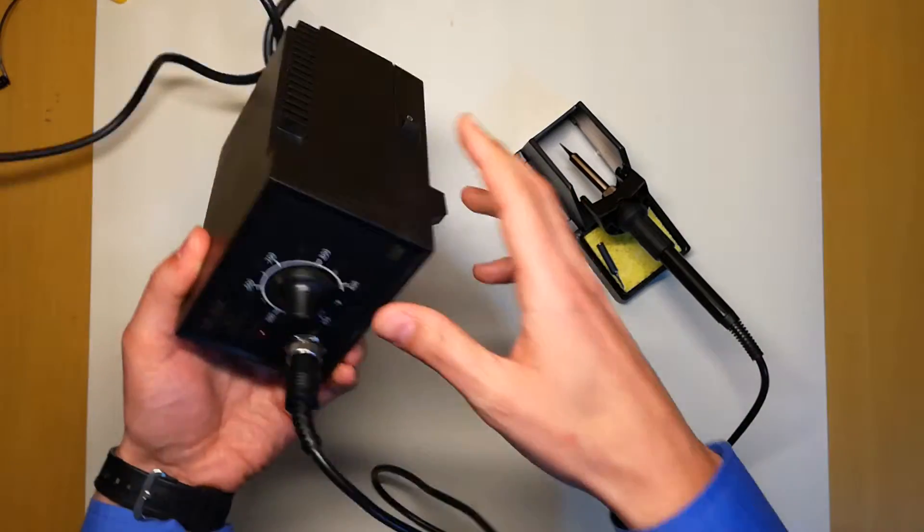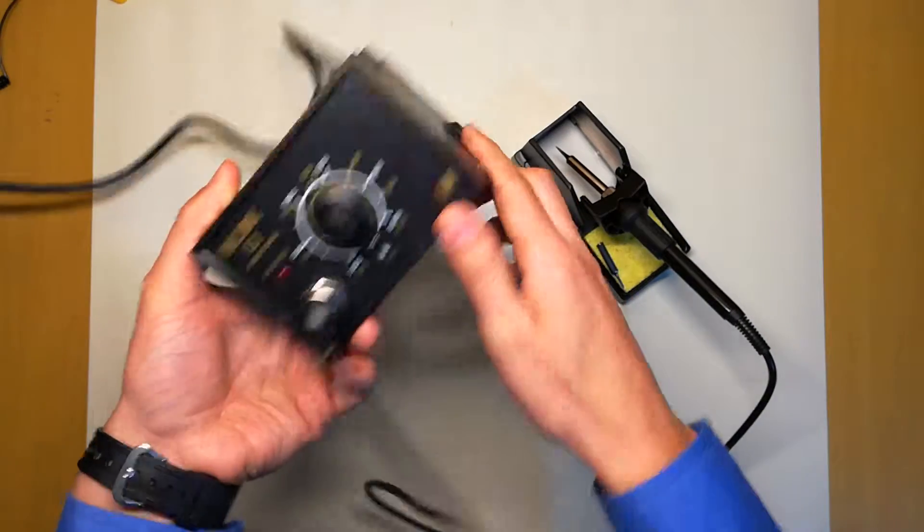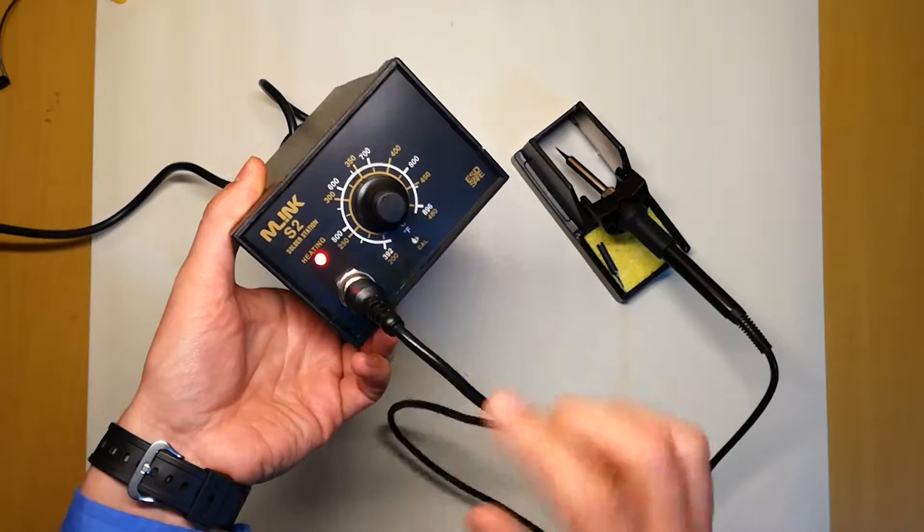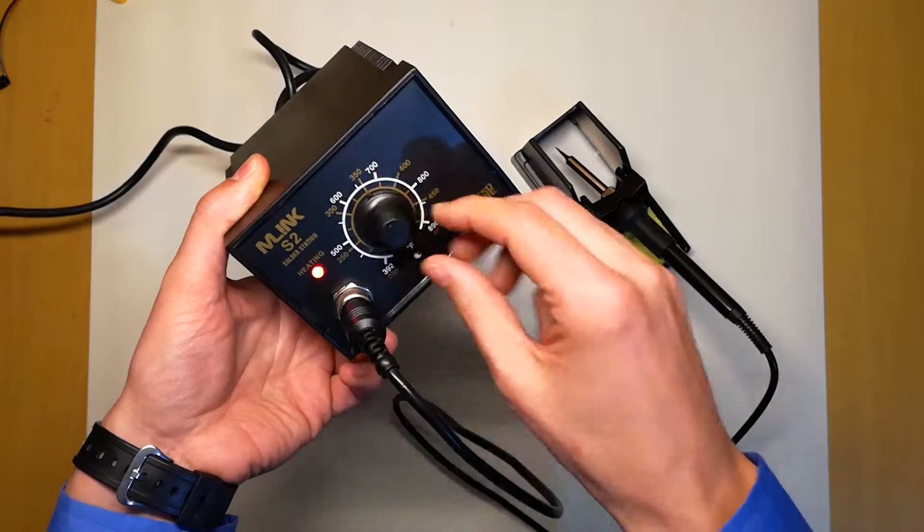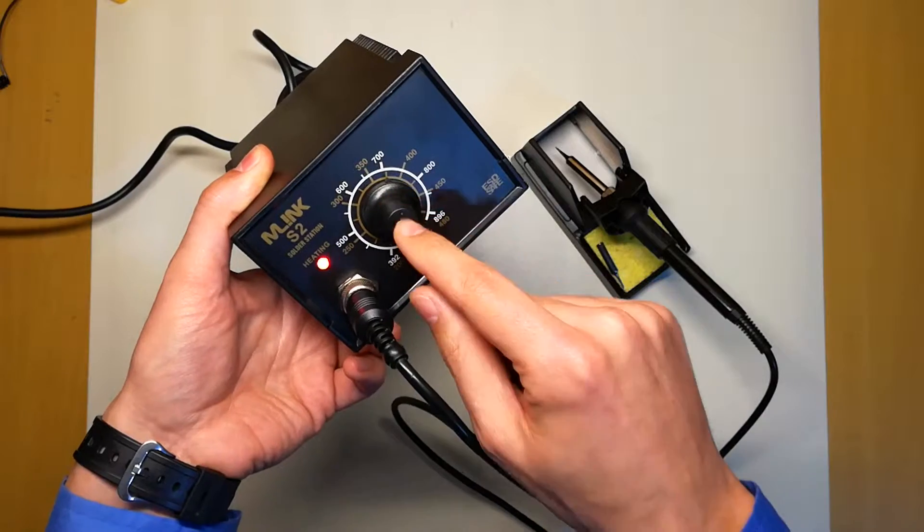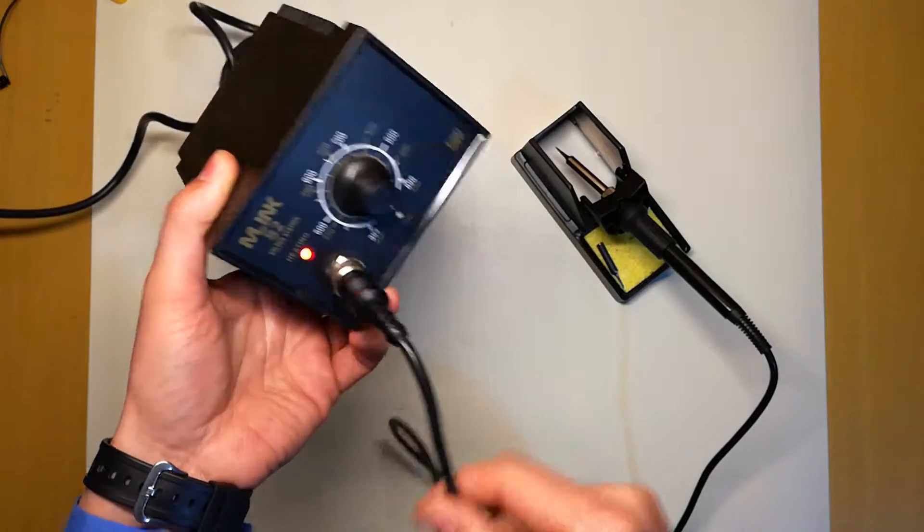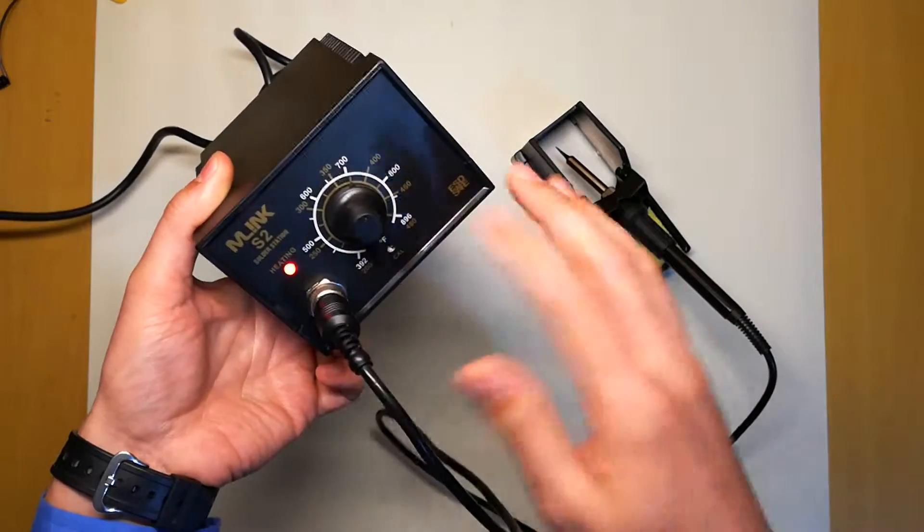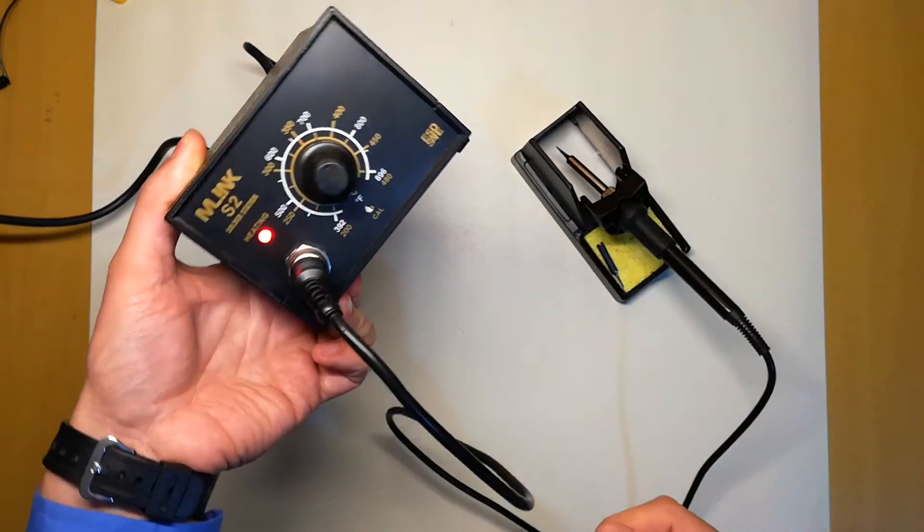First of all, let's turn it on. So now it's heating. I will set it up to 375 degrees Celsius, that's about 700 Fahrenheit.